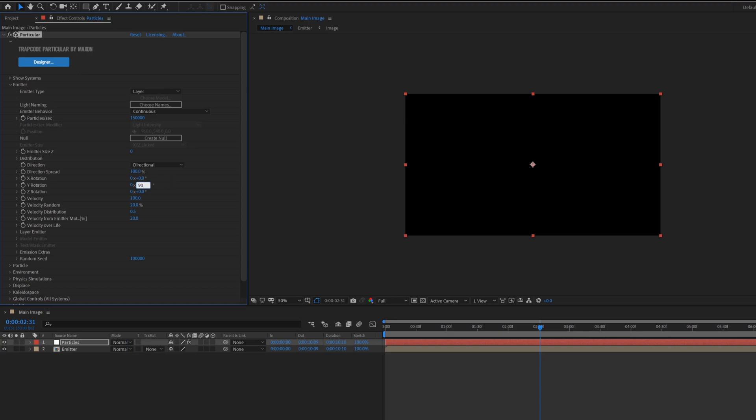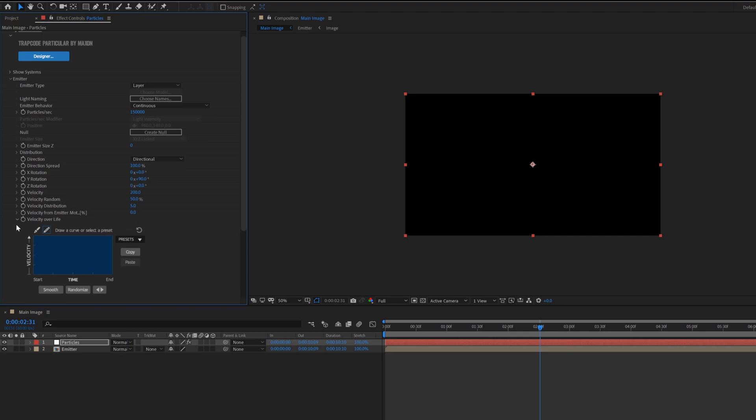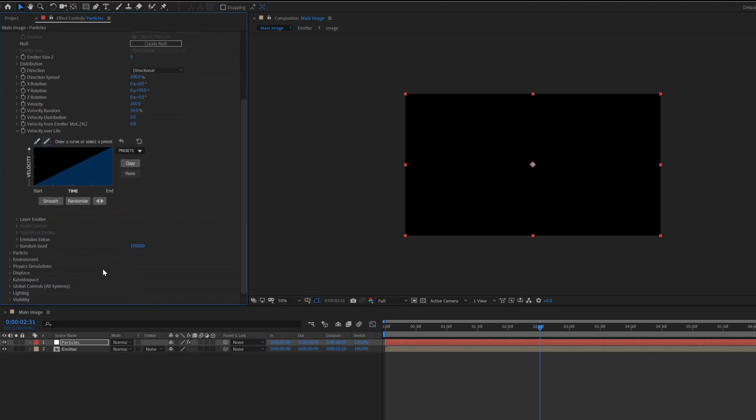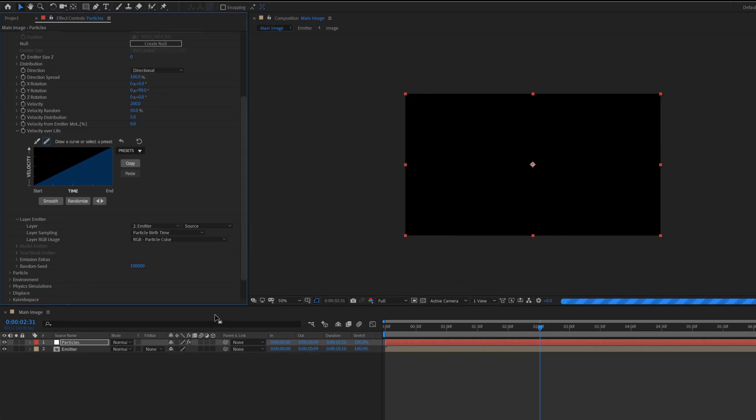Velocity 200, and velocity random set to 50. Also velocity distribution set to 5, velocity from emitter set to zero. Then click on the velocity over life, click on the presets and select the second preset. Then click on the toggle button, go inside the layer emitter, change layer to emitter. Make sure your layer is a 3D layer.